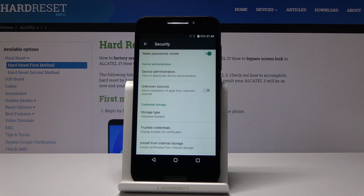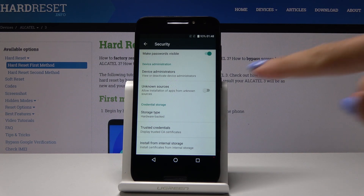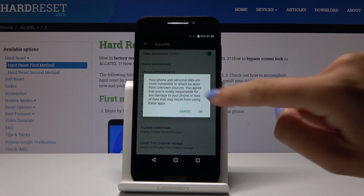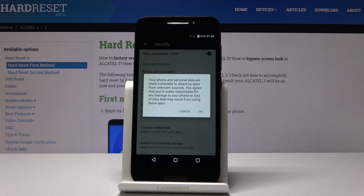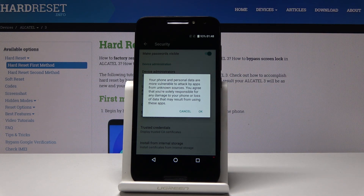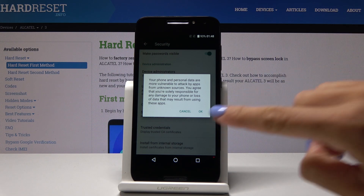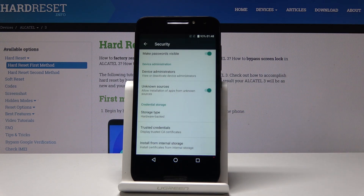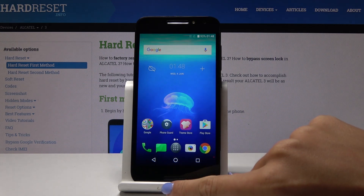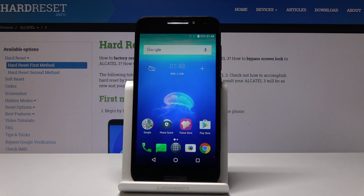If you'd like to install apps from different sources than your home store, click on this feature to activate it. Go along with the possible risk warning, and if you still want to enable it, click OK. That's it — unknown sources are now active.